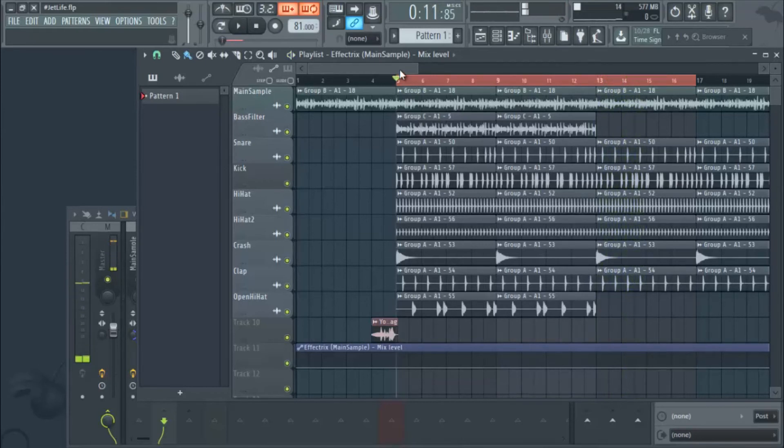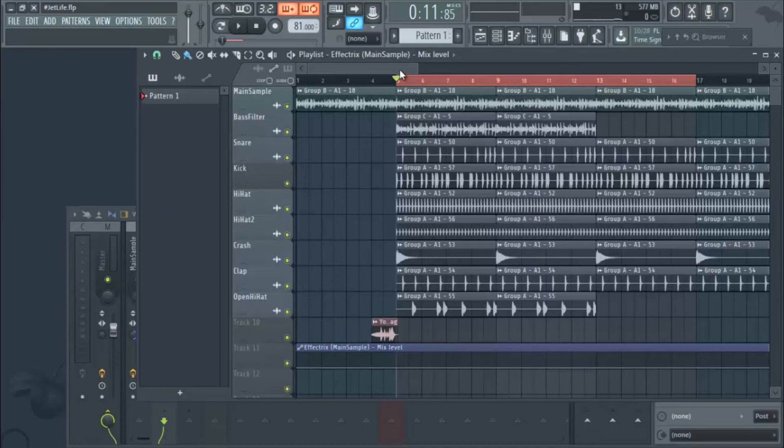Nice hip hop vibe. Nice bouncy vibe. It's real smooth and funky. Didn't do too much. Like I said, I didn't want to take away from the sample itself. I wanted the sample to really drive the track. So all I did was just add drums on top of it because the sample was so dope the way that it was.